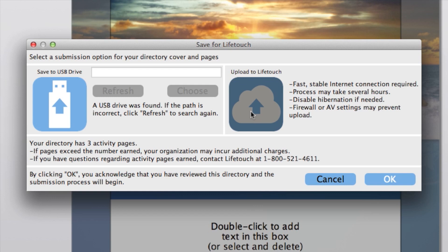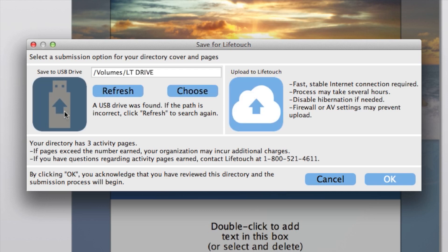Keep in mind that the upload option does require you to have a fast, stable internet connection, and the upload process may take several hours to complete depending on the speed of your internet connection.